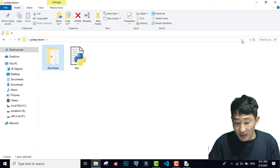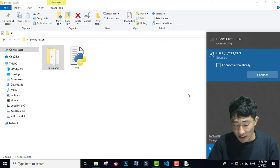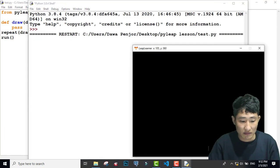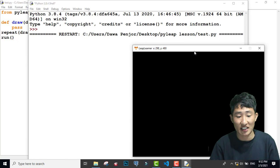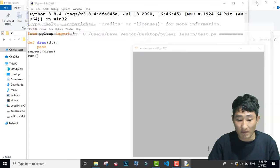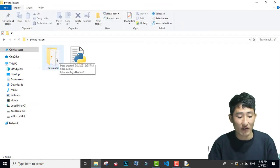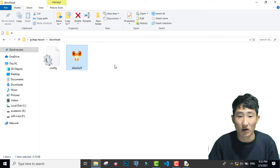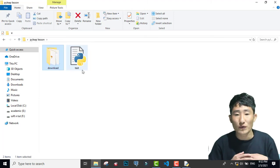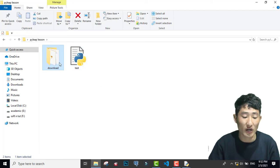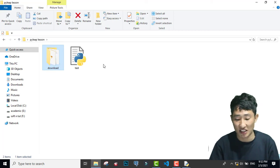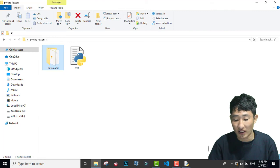Now let me disable the internet. I have disabled my internet, and now let me again run this program without an internet connection. Even when I am not connected to the internet, now you see that I don't get any error — my program runs successfully. This is because I already have one download folder with one configuration file and a favicon.